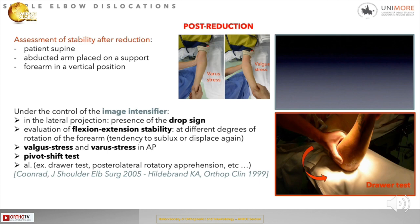A very important assessment of stability after reduction: the patient is positioned supine on the table, with the abducted arm placed on a support and the forearm in a vertical position. Under fluoroscopic control, we evaluate the lateral projection for the presence of a drop sign if the joint is open, flexion-extension stability at different degrees of forearm rotation, valgus and varus stress in the anteroposterior view, and the pivot shift test.